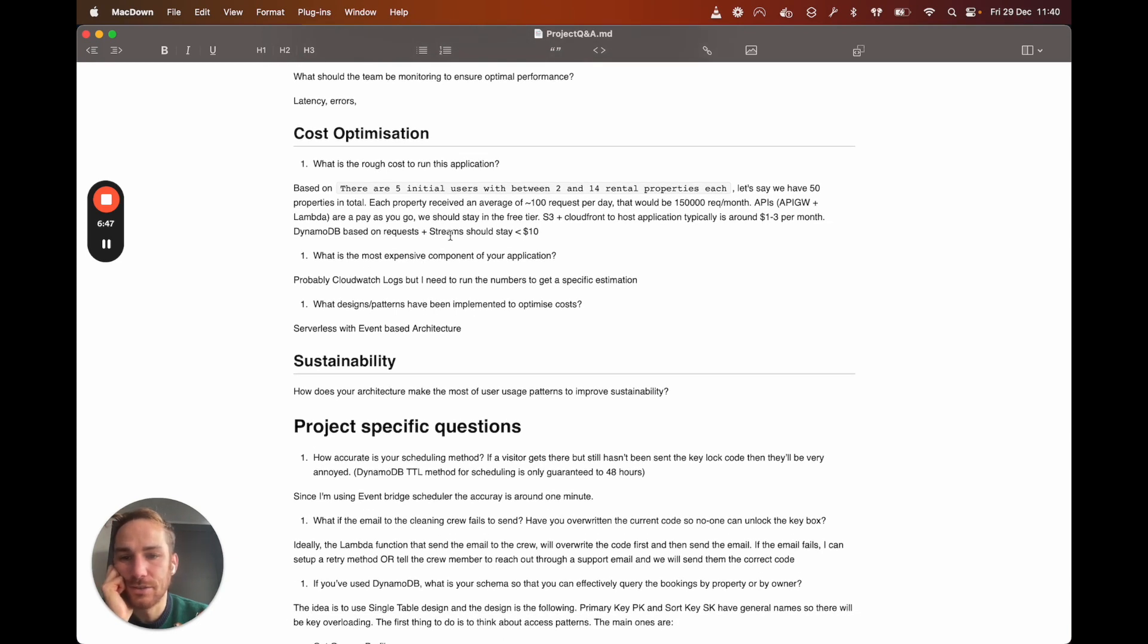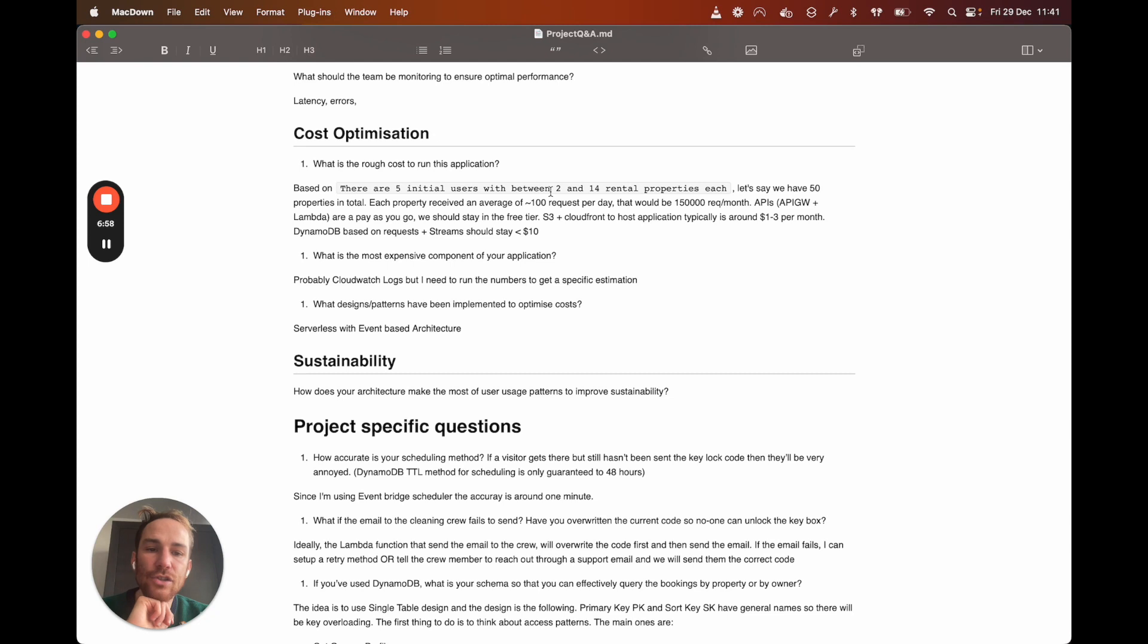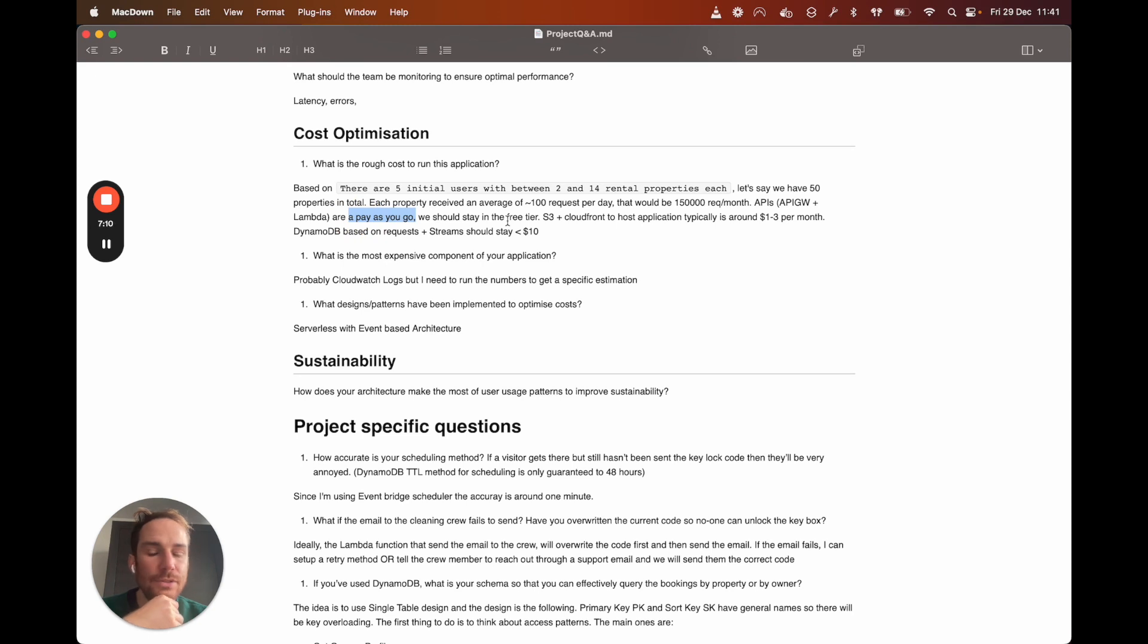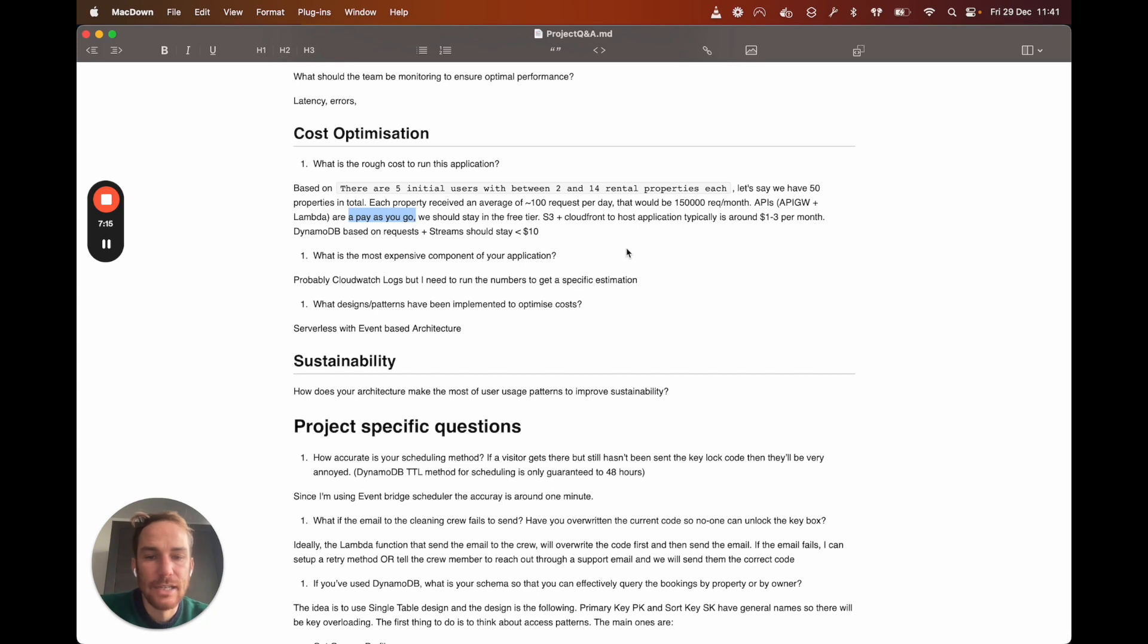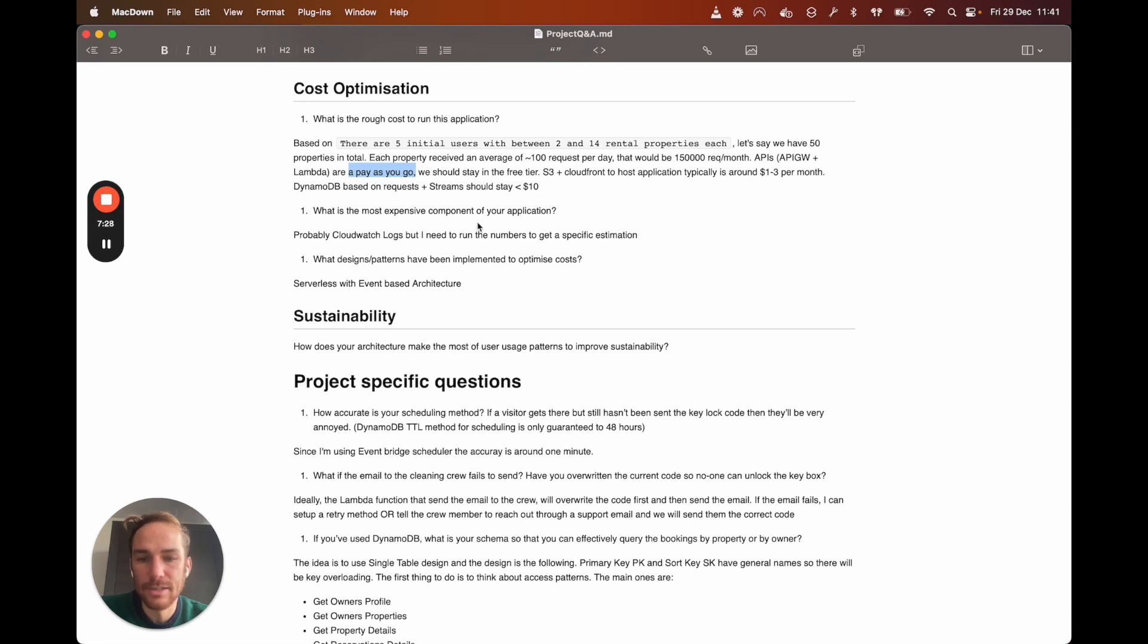What is the rough cost to run this application? So based on the initial requirements, five users, five owners between 2 to 14 rental properties each. So let's say we have 50 properties in total. API gateway and Lambda should be, well, they are pay-as-you-go, but we should stay in the free tier. And if we don't have the free tier, it's like $5 per month. S3 and CloudFront is typically around $1 to $3 per month. And DynamoDB, again, based on the requests, I would expect like $10 per month, the most expensive, so to say.